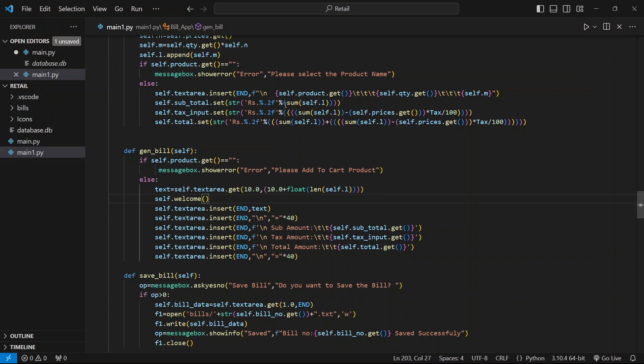Hey guys, welcome back to our channel. Today we're going to continue with the last part of the retail billing software. So far, we've created the main screen with all the needed widgets and also worked on the add to cart, generate, and save bill buttons. Let's dive into our course and move forward.